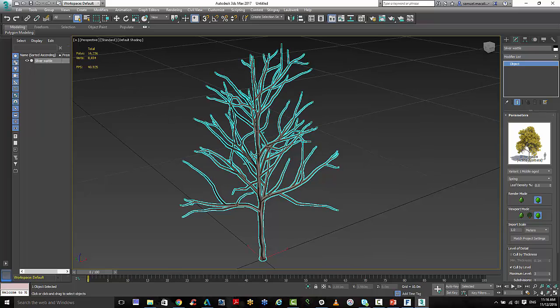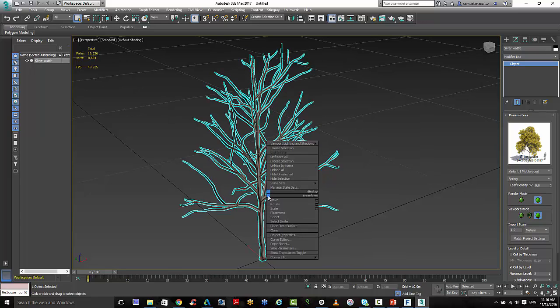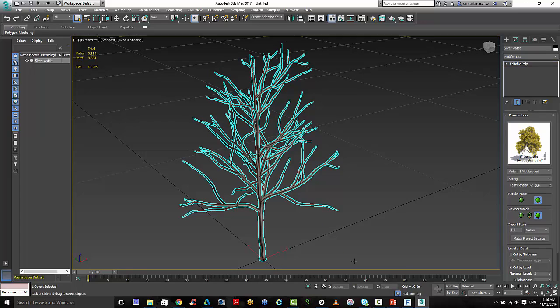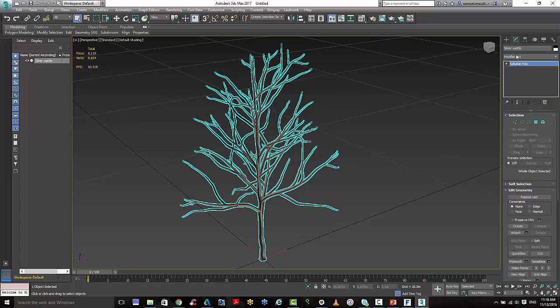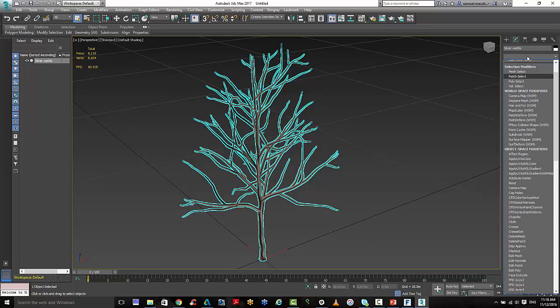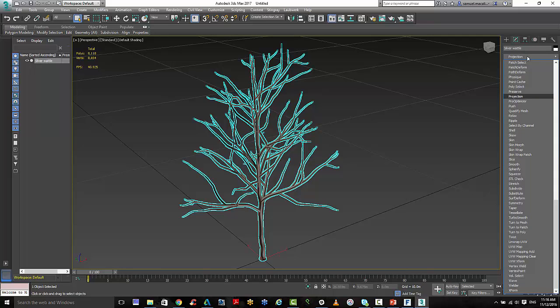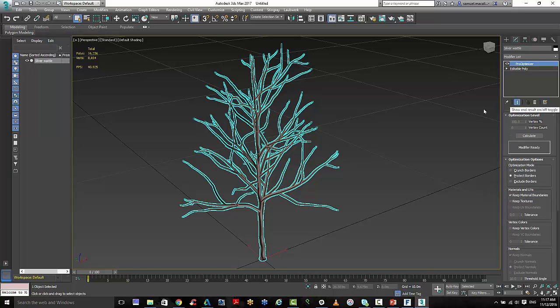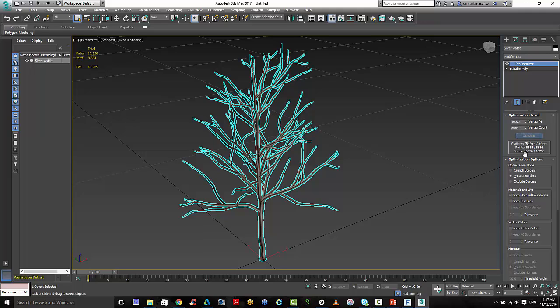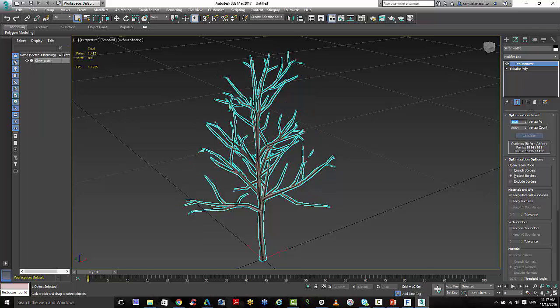If we want to reduce that, right click, convert it to an Editable Poly. Then do the drop down and use the Pro Optimizer to reduce the polygon count. So I'll just go and do a calculation here. This tells us about the points and the faces. If I drop it down to say 10%, that will start to reduce those polygon counts.